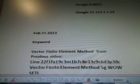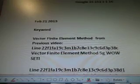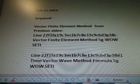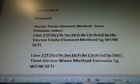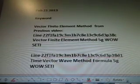February 21st, 2013. Today's the 24th. We're back to the vector finite element method.